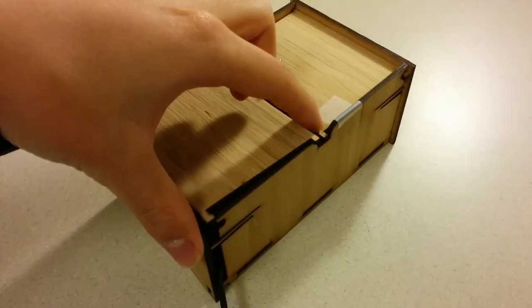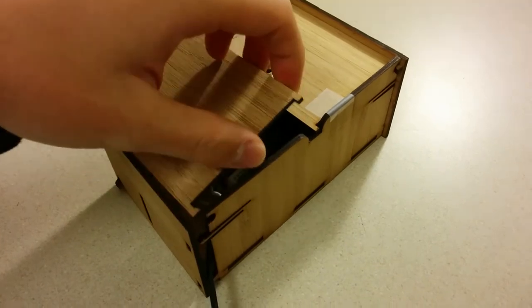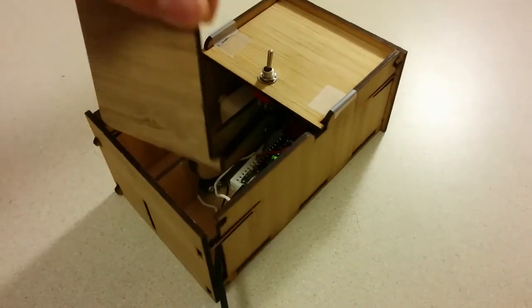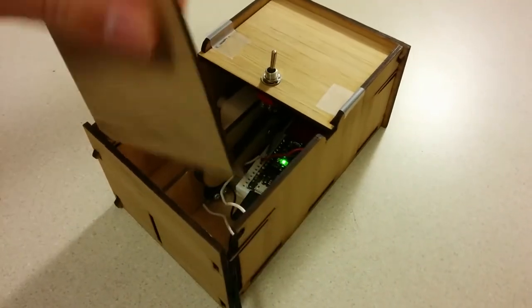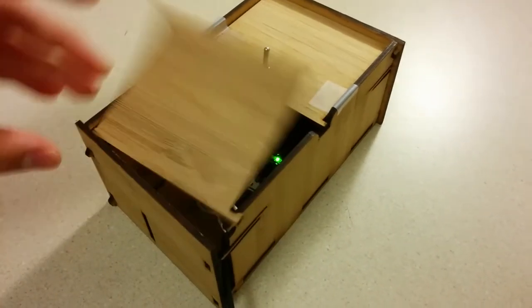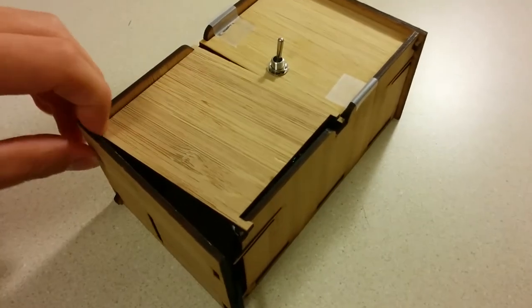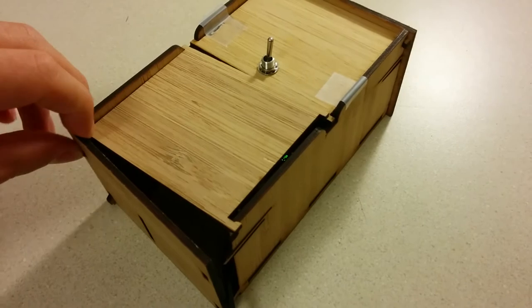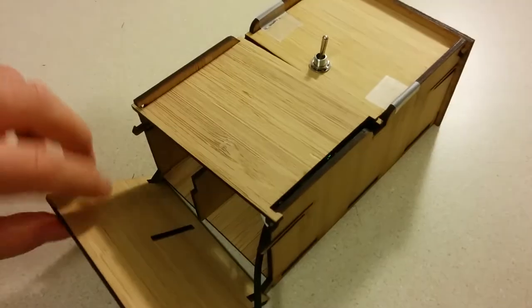Alright, so let's see that again, but with the lid taken off so we can see what's actually going on.